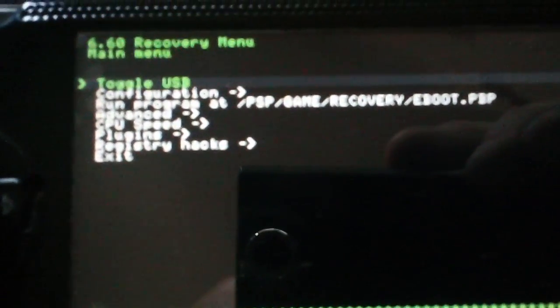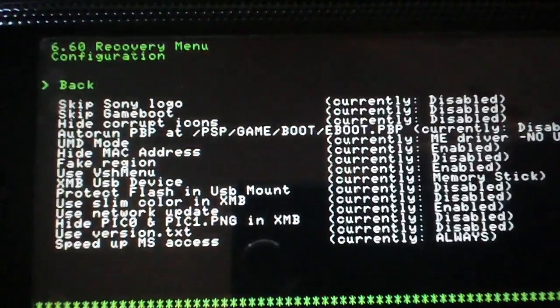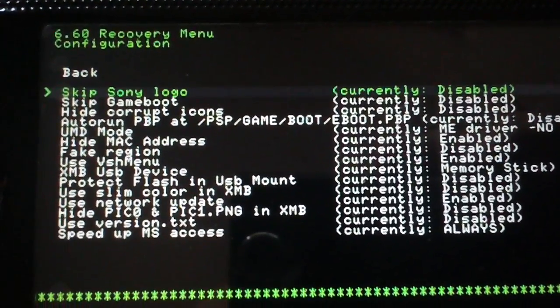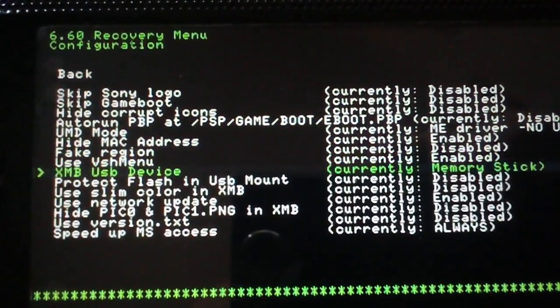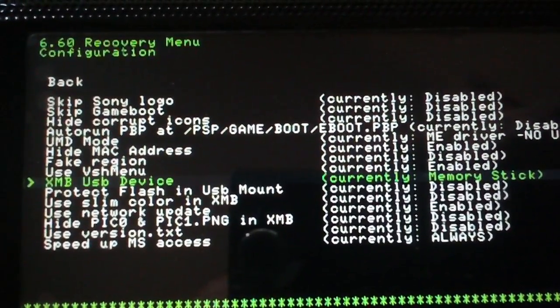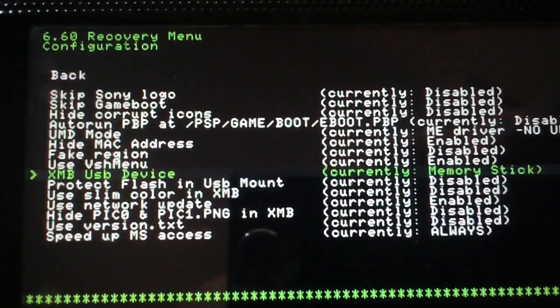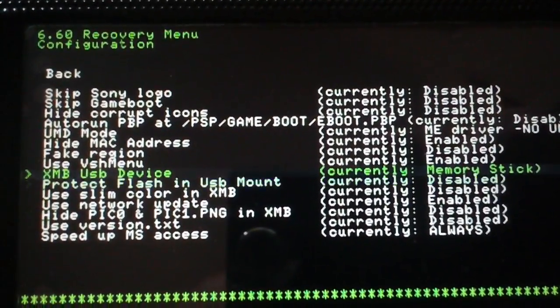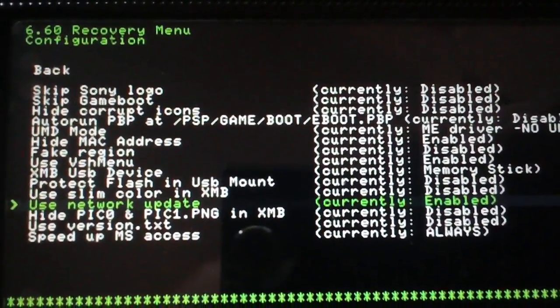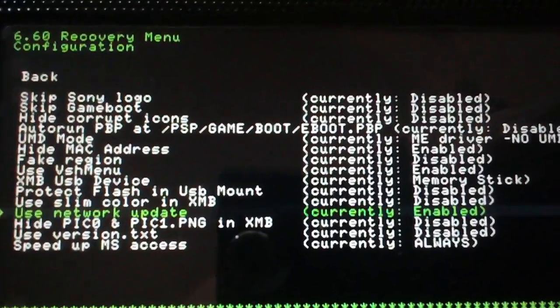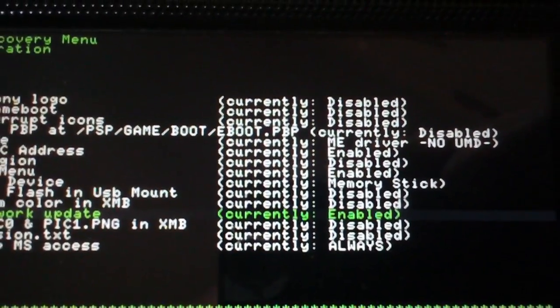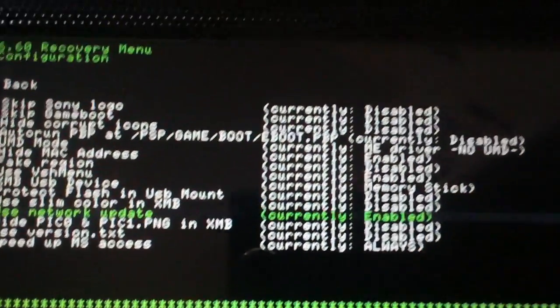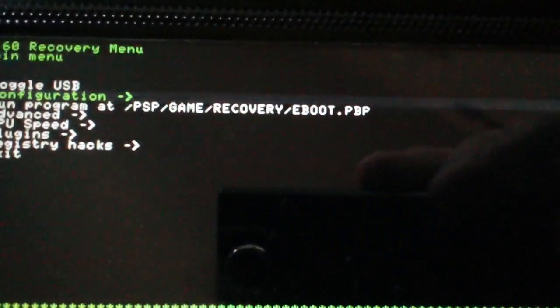Then go into configuration, and then make sure that, where is it? Use network update, right there, make sure that's set to enabled. So, mine's all set. We'll just exit back to the XMB.